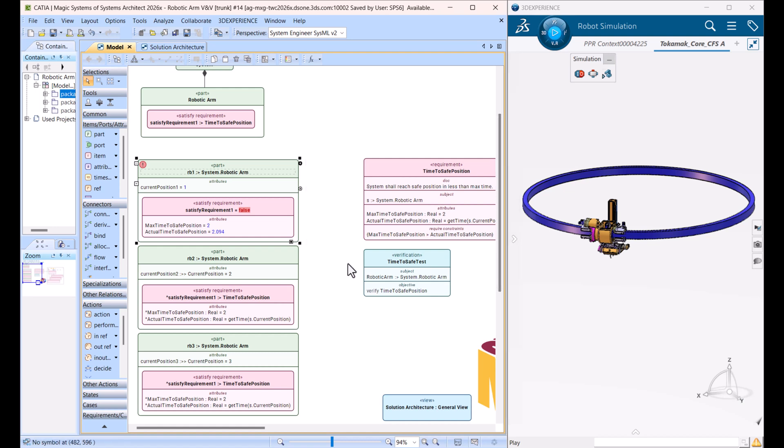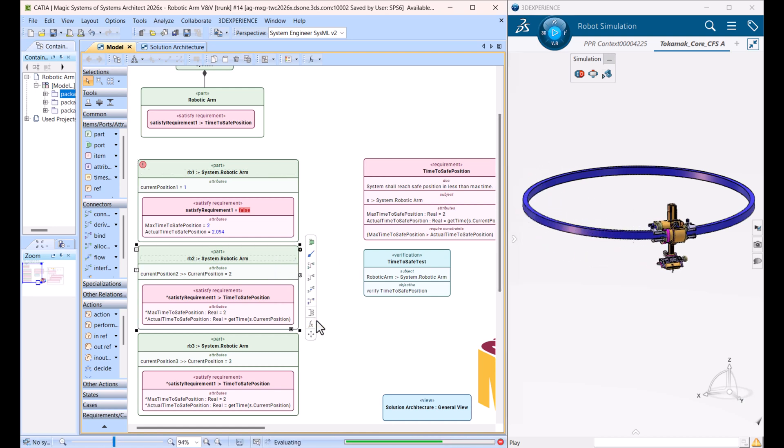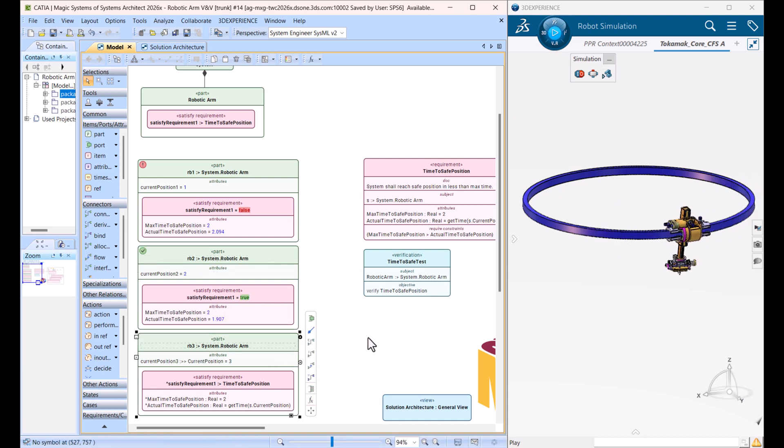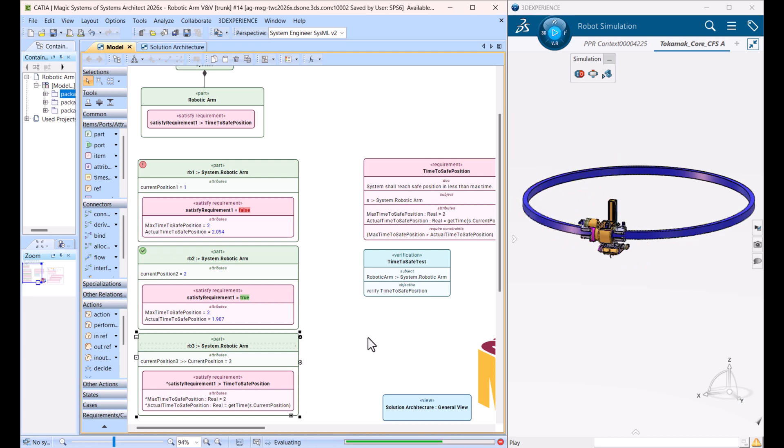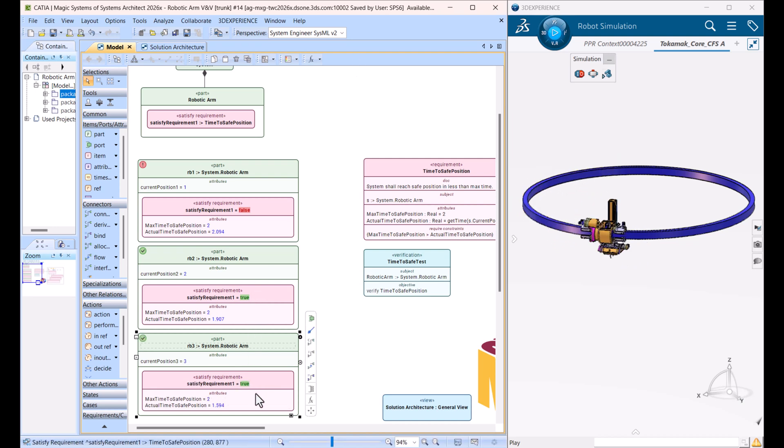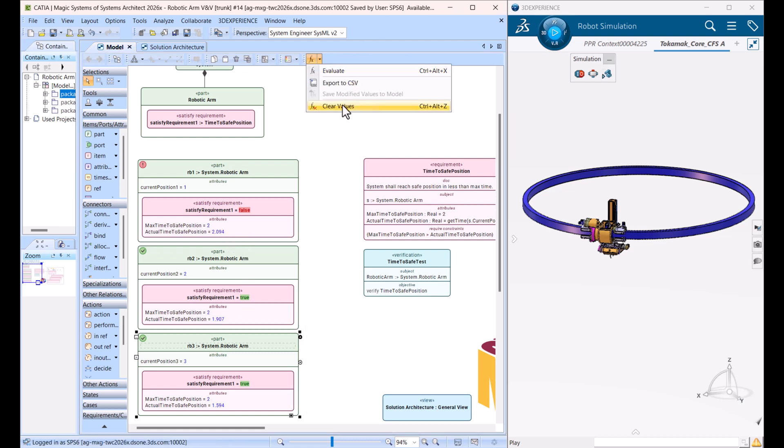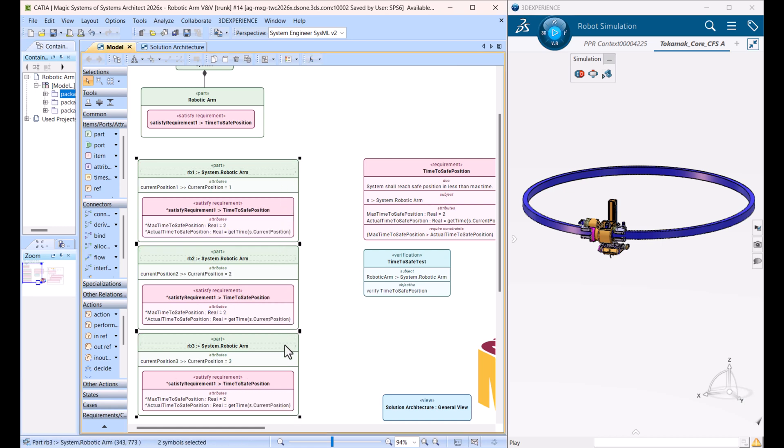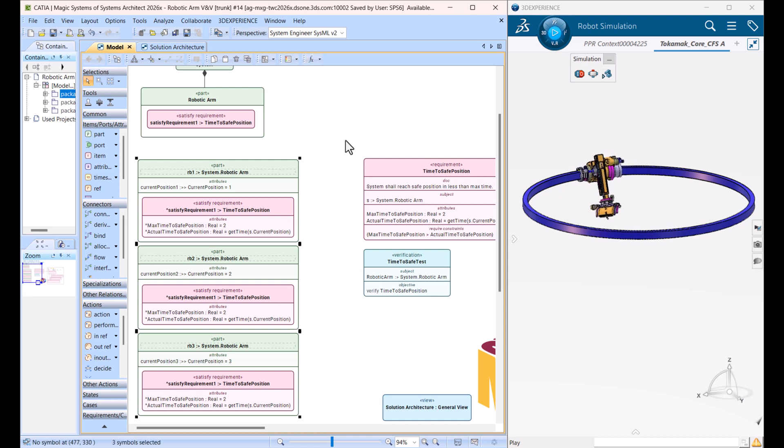Which takes the robotic arm to actually reach the safe position from different configurations. As you can see here, the last one, those two passed because the time was two seconds, and this one failed. Now let's clear results and let's select all of them and run one in one iteration.